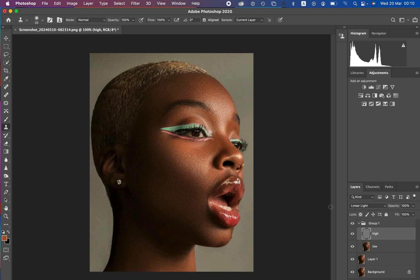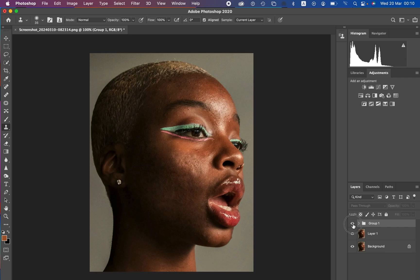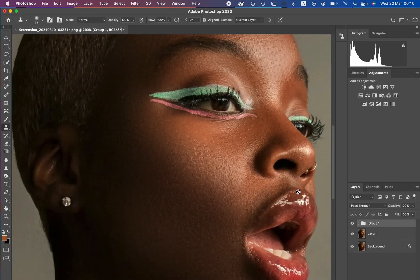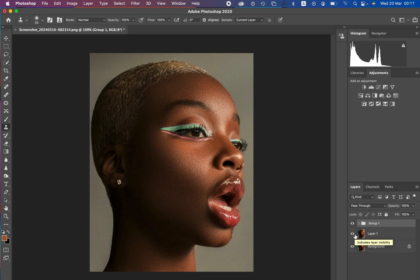Hello, welcome back. We are done removing the blemishes that remained from using the patch tool. You can see the before and after. Now let me show you a quick before and after for the overall retouching process. We have retained the original skin textures in this image — the textures are still left intact — and the image looks much better overall.